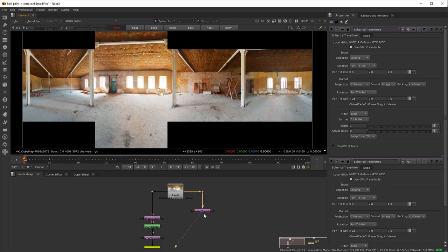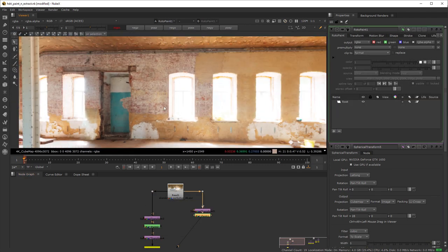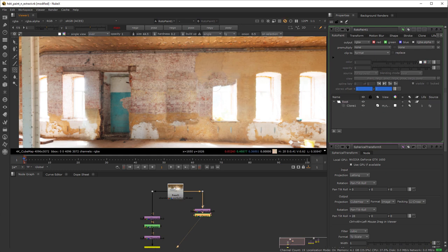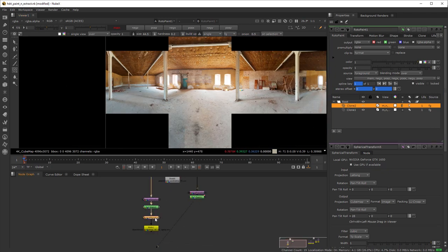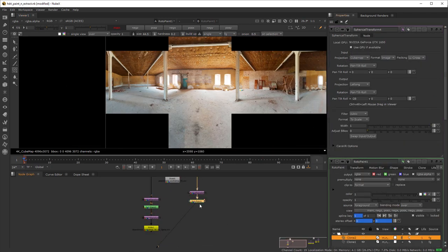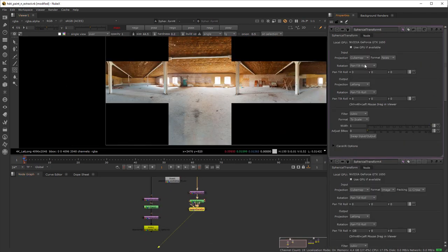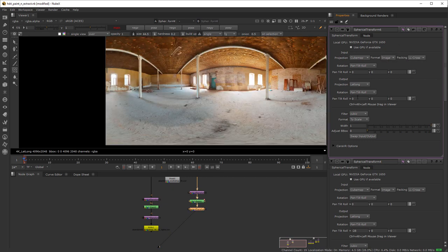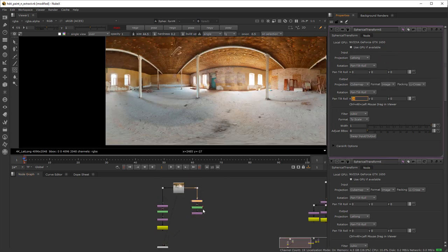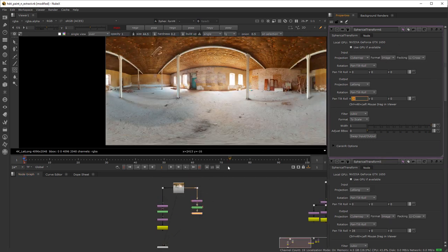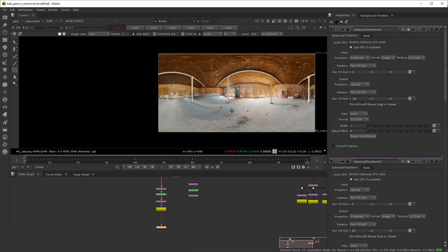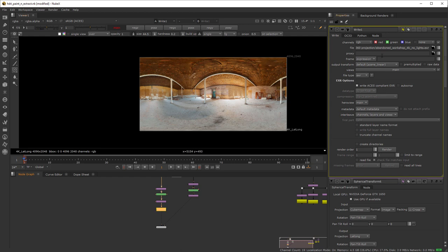Now you want to use a roto paint node and clone stamp the image so it covers the windows. Finally, we can transform again the output to a lat long, giving it the same rotation but this time negative. Once you're done with your painting job just write the new file into an EXR.